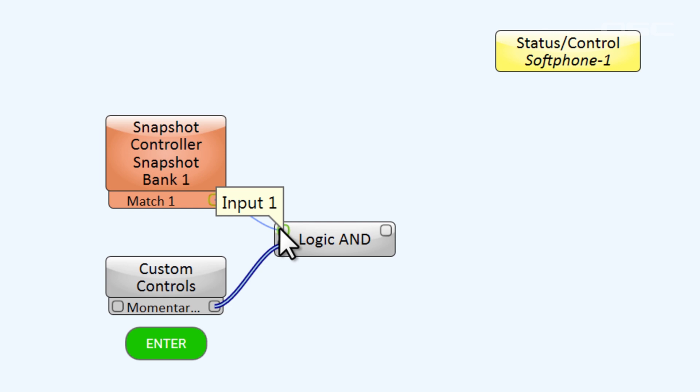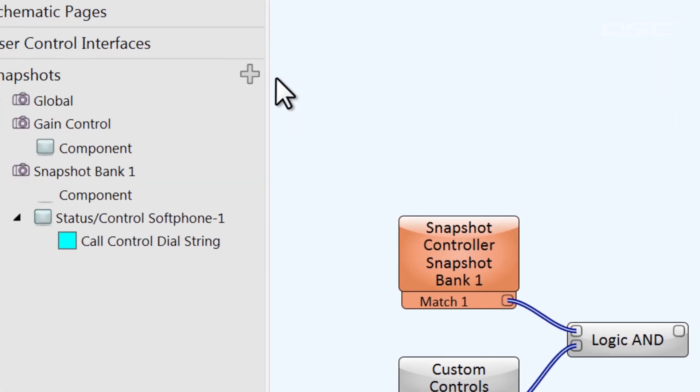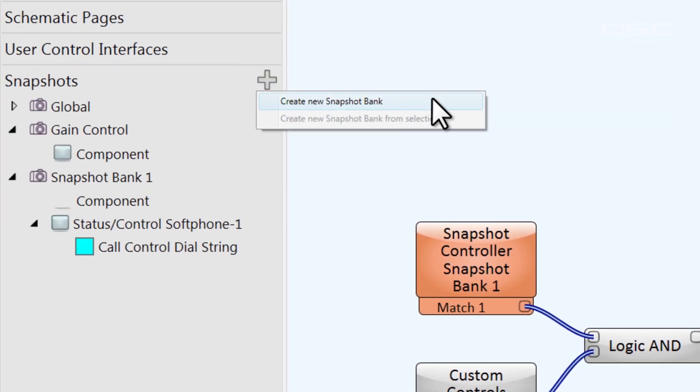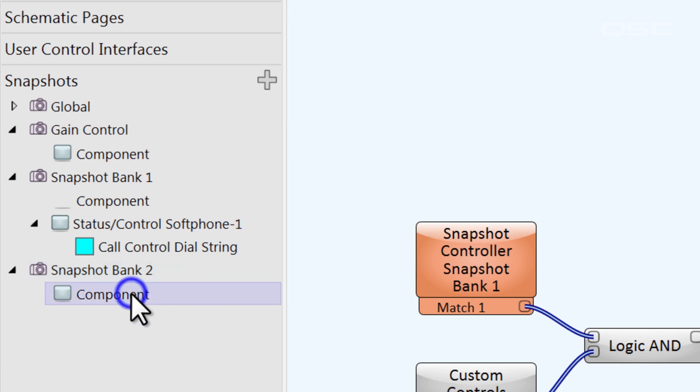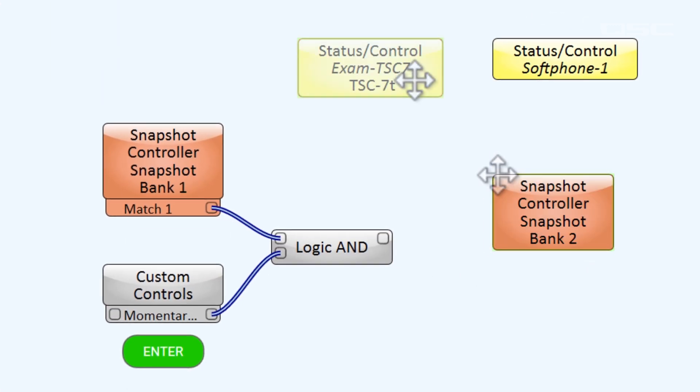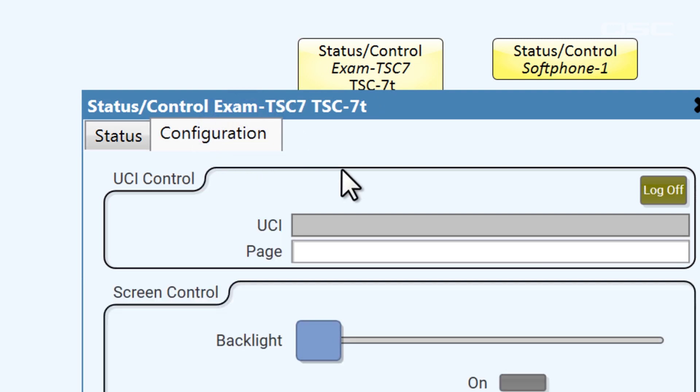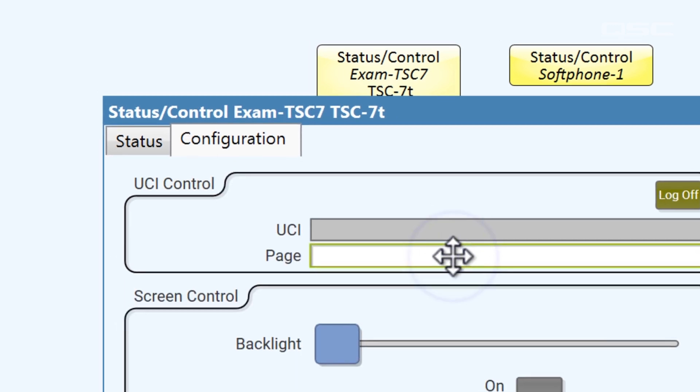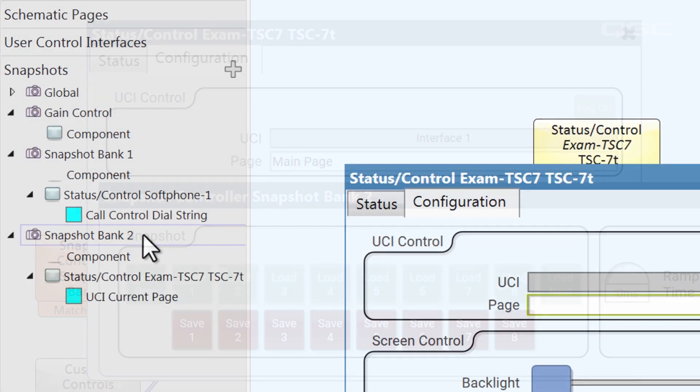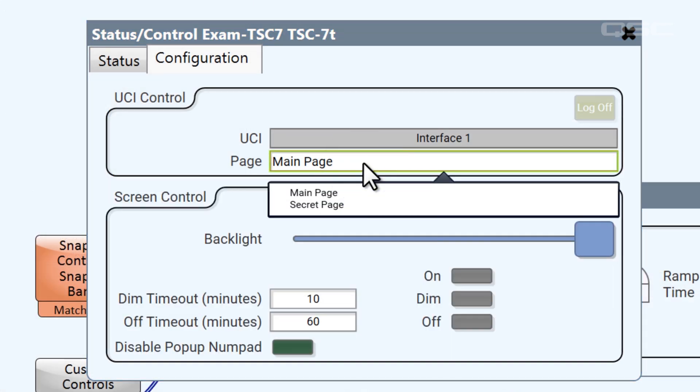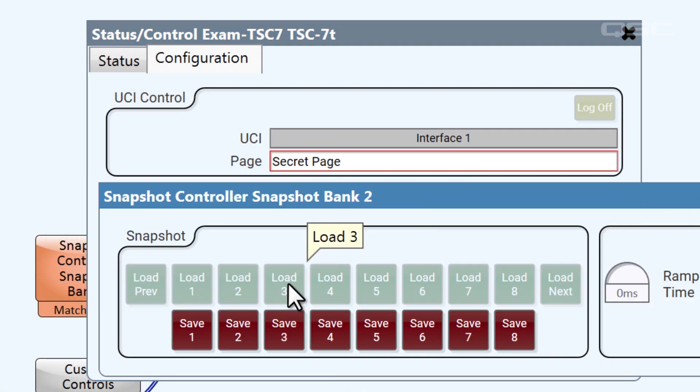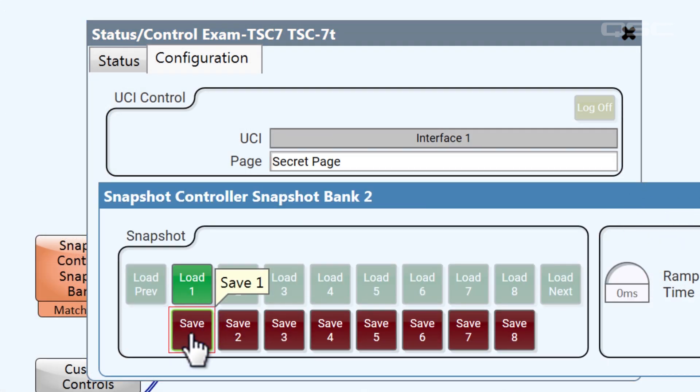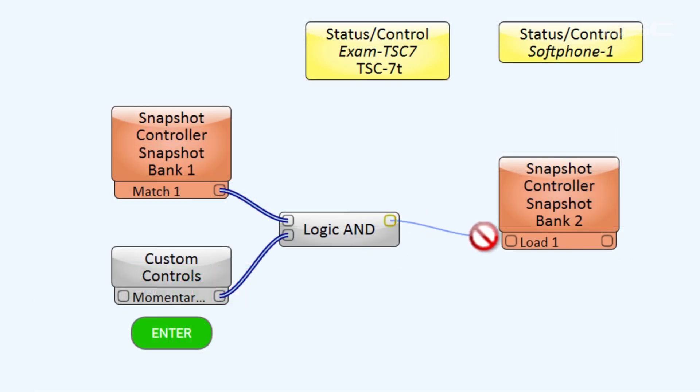Now, when someone enters the right number AND presses the enter button, we've got a 1. Again, there are a number of ways we could use this one to change the UCI page, but I'm going to activate another snapshot since I think it's the easiest. I'll create another snapshot bank and associate it with the current page control of the touch screen I want to affect. I'll select the secret page and then save the snapshot and wire my logic AND to activate this snapshot. Ta-da! I've got a keypad, I enter the code, and the page changes.